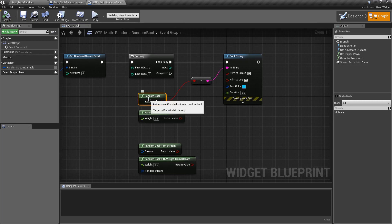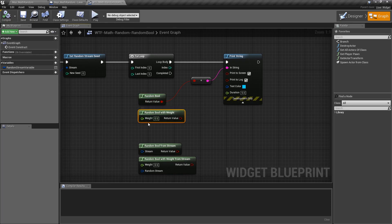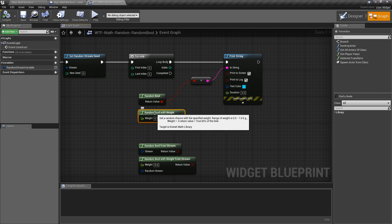The random bool itself returns back true or false, and the random bool with weight basically weights towards whether it's going to be true or false. Like the note says here, a weight of 0.6 or 60% returns true 60% of the time.